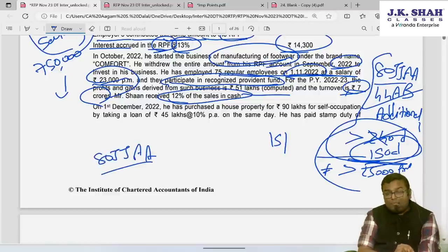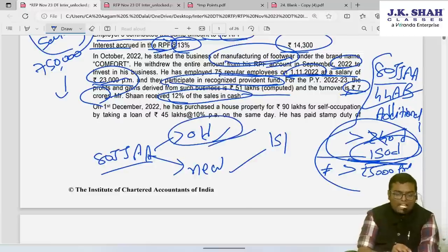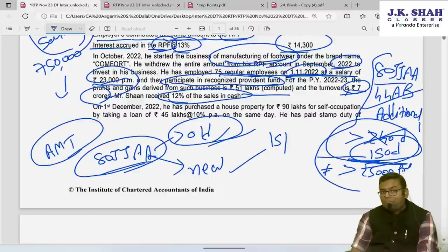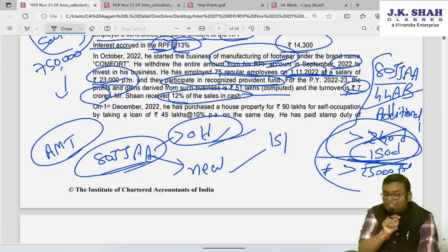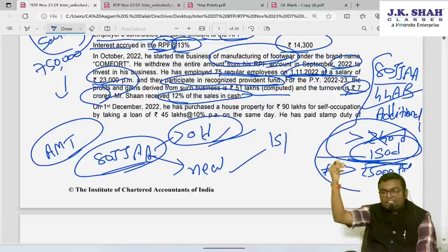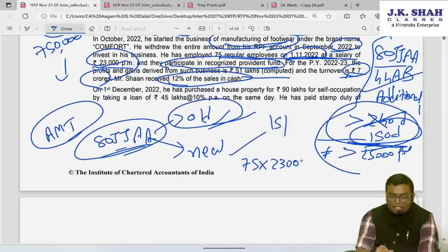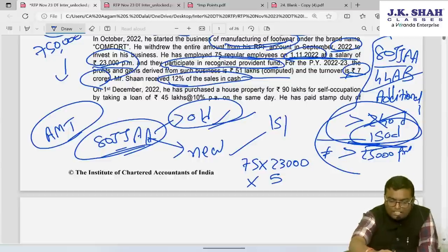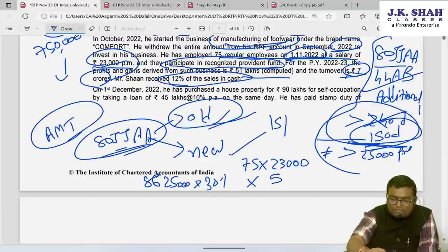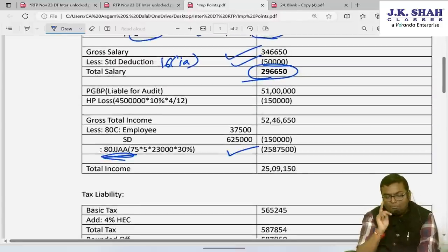The 80JJAA deduction is 30% of additional employee cost, and it is available whether you are in old regime or 115BAC. However, if in old regime and claiming 80JJAA, Alternate Minimum Tax (AMT) is also applicable. Additional employee cost = 75 employees × ₹23,000 × 5 months = ₹86,25,000. 30% deduction = ₹25,87,500. Employee contribution to RPF = ₹37,500, allowed as deduction under 80C.